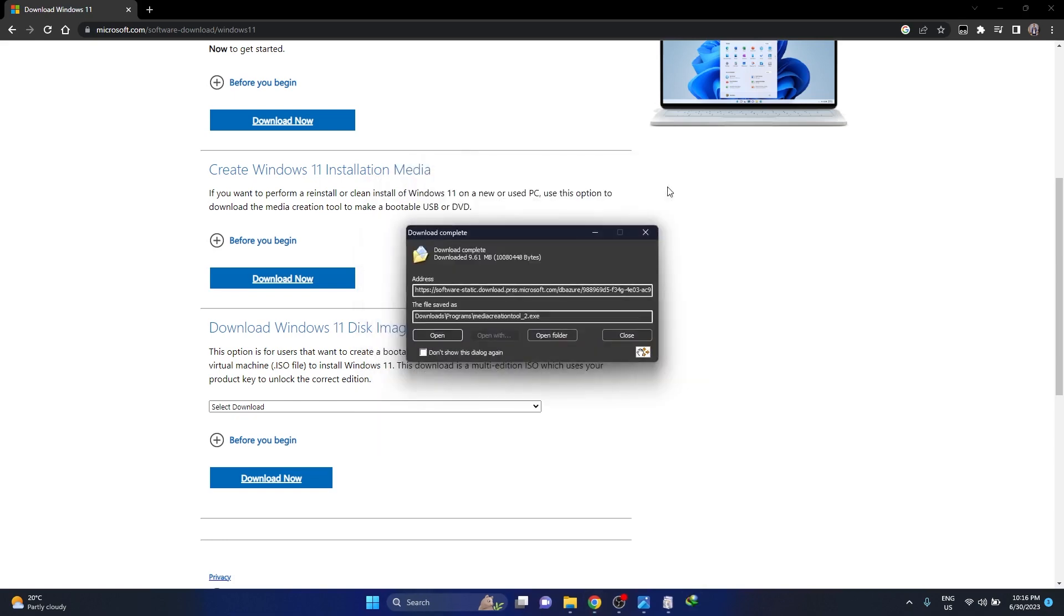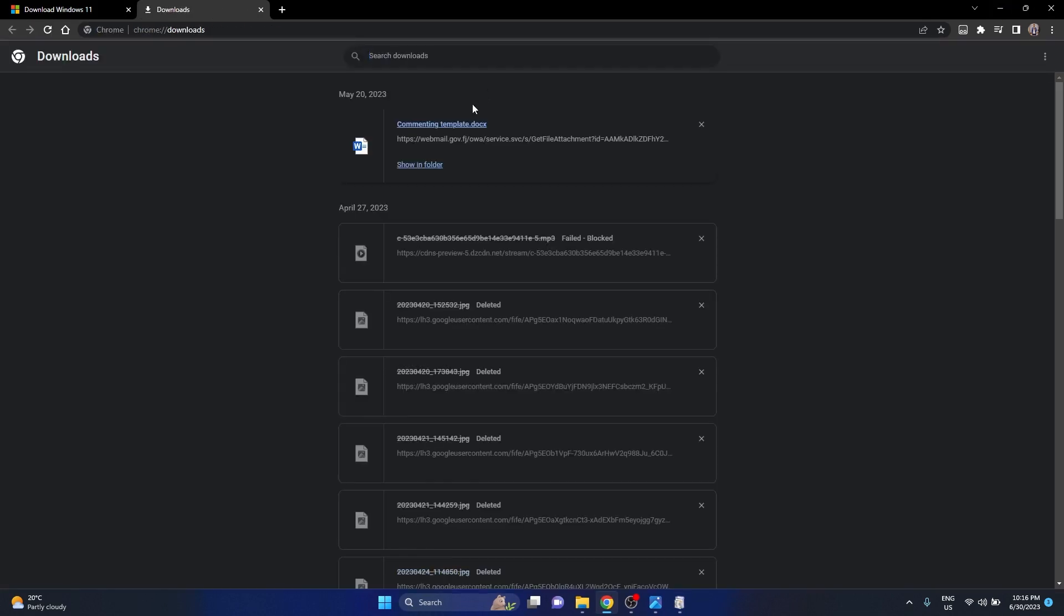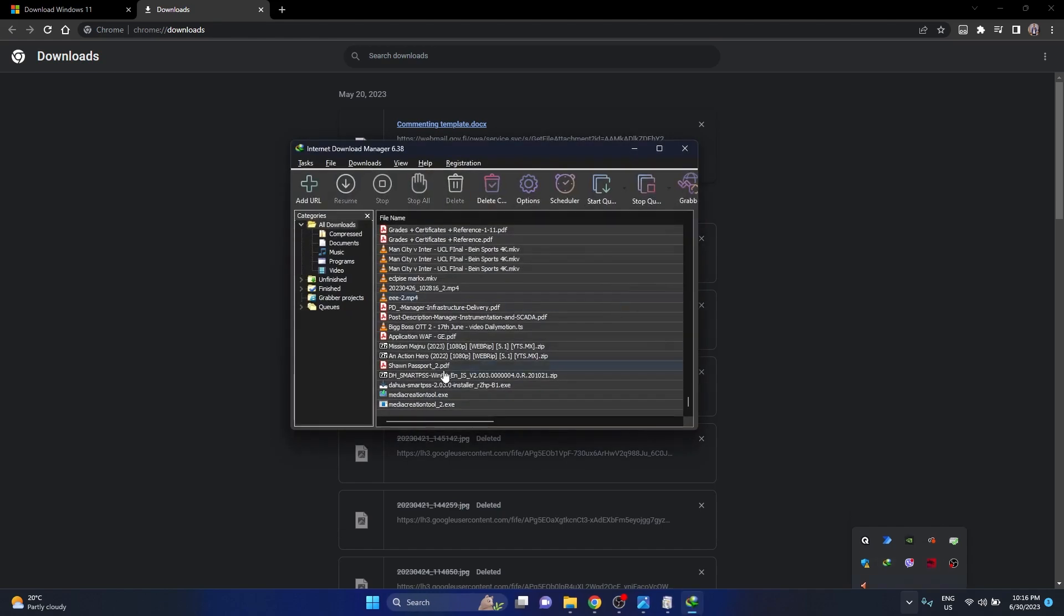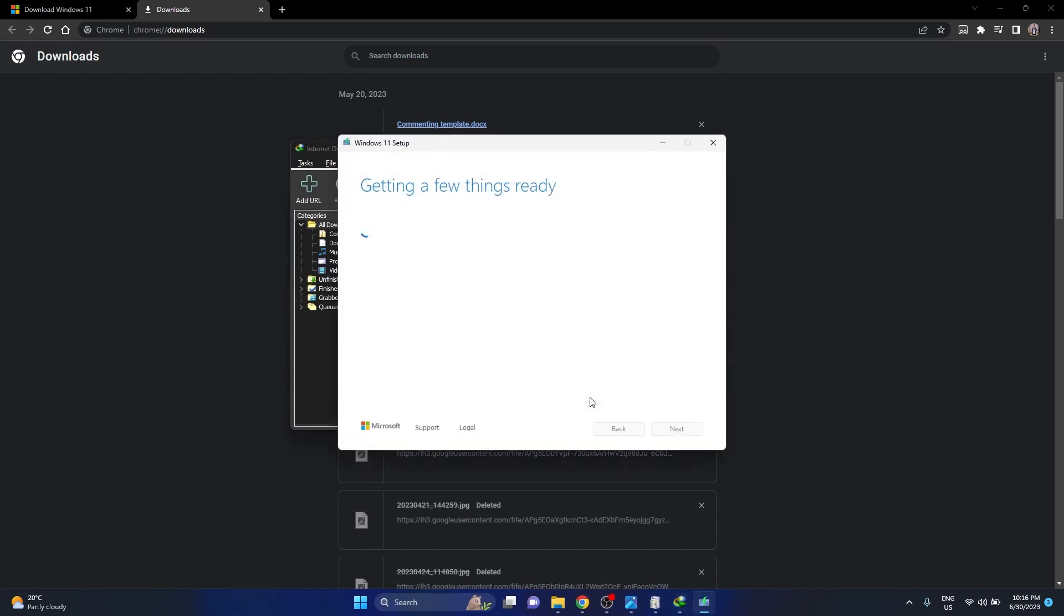Once you have installed it, you would want to open it and create an ISO file on your current Windows. So open the file that you have downloaded.